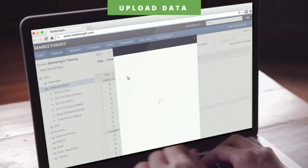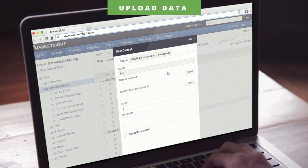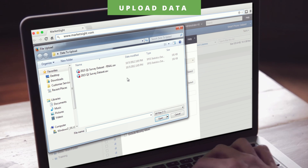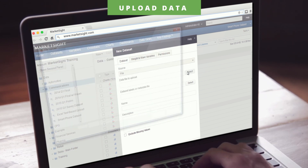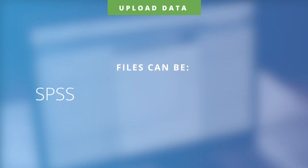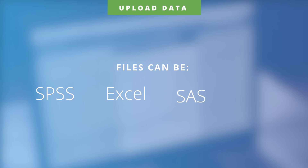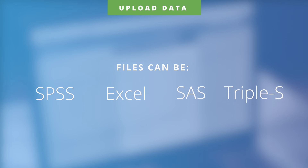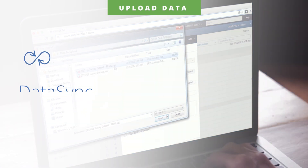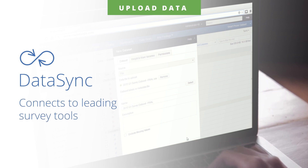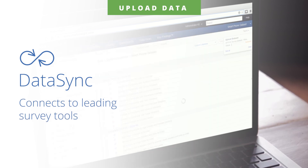After signing into MarketSight, begin by uploading your selected data file with just a few simple clicks. Files can be SPSS, Excel, SAS, and SSS. You can also use our DataSync feature to connect MarketSight directly to all leading survey tools, so your most current data is always available.